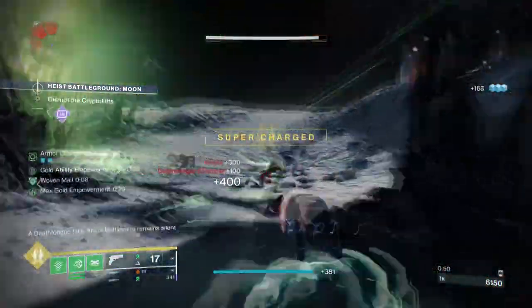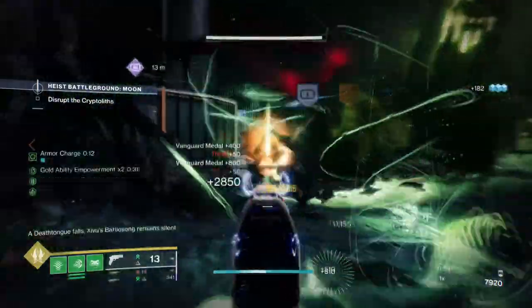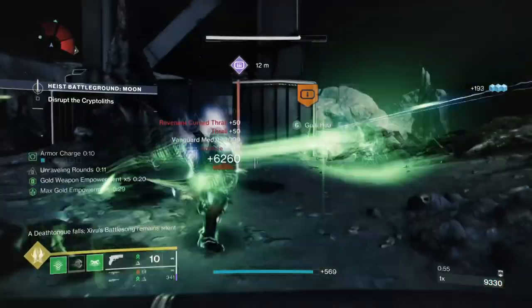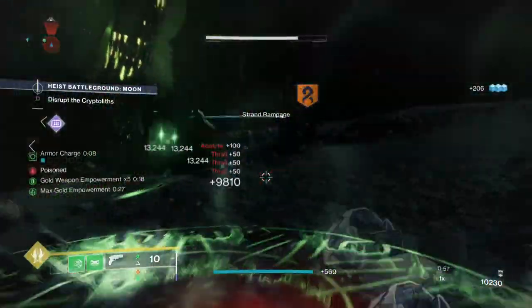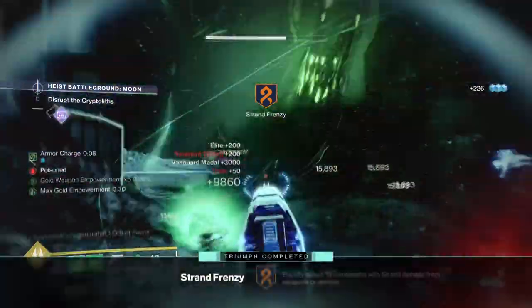Everything we do is going to be Threadling galore, so if you've been wanting more ways to use the Strand subclass, or want something simple to achieve that, then why not hear me out for further advice?